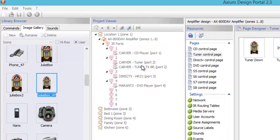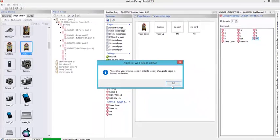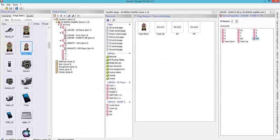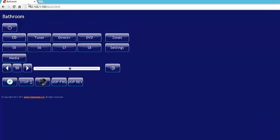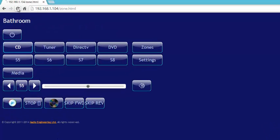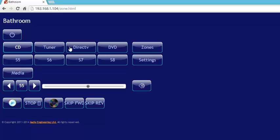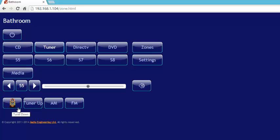Once again, it tells us to refresh our browser. We'll go back to our browser here and we'll go through a refresh here. Now the information that we put on the tuner page is there. Now we have a tuner down, a tuner up. And you remember I put an icon on the tuner down there.